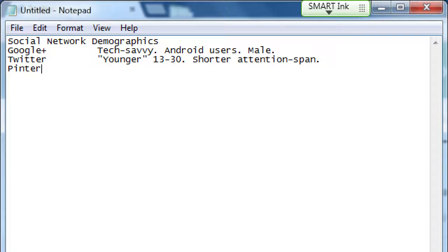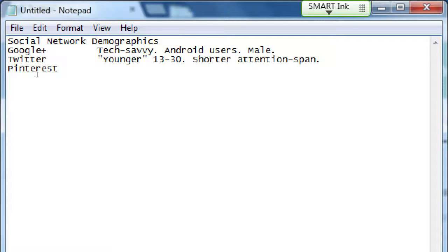Let me give a little preview of some other networks. Pinterest — the big demographic there is women, 30 plus. If you're trying to target women in that age range, Pinterest might be a good choice. Every age range is going to fit since you have to be at least 13 years old to use all of these per their terms of service. That's the biggest selling point about Pinterest. It also has a few hundred million users and growing — it's the current darling of social media at the moment.